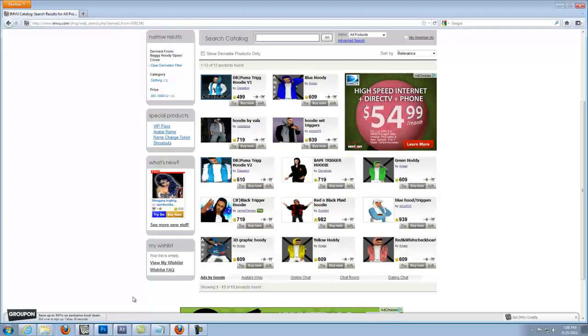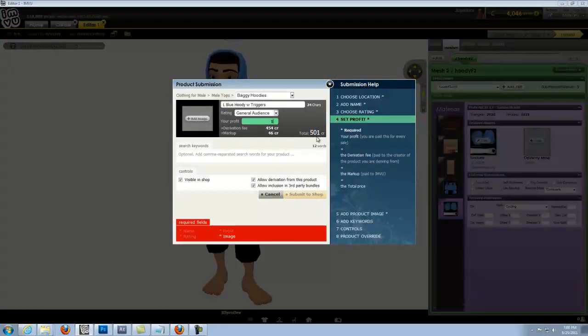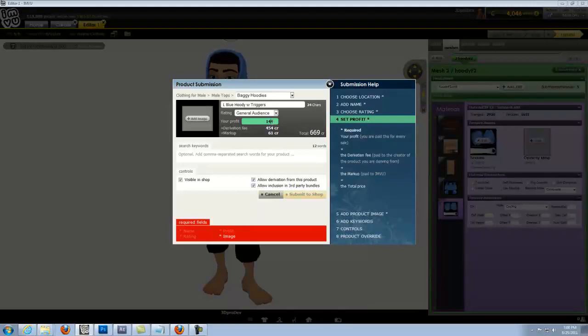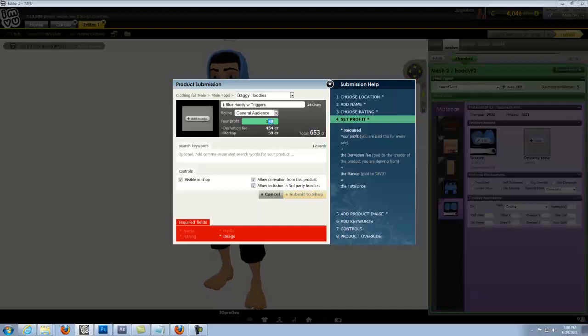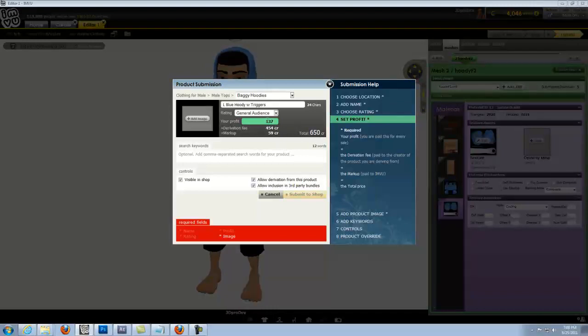We'll go back to the client and we'll set our profit for this product. Play with the numbers here a little bit. Okay, so we're at a nice even 650 and we're banking 137 credits off the sale of this hoodie. So that's a reasonable price.